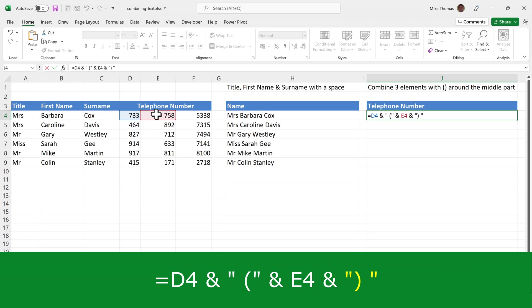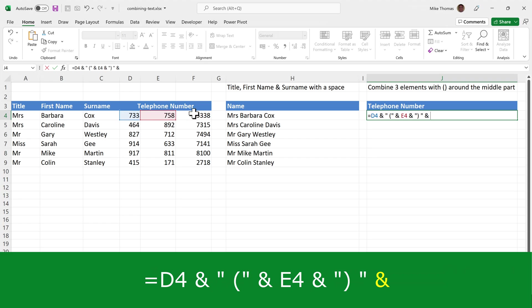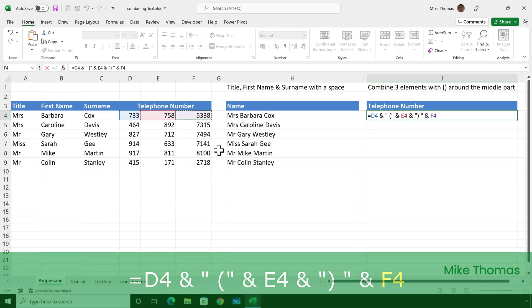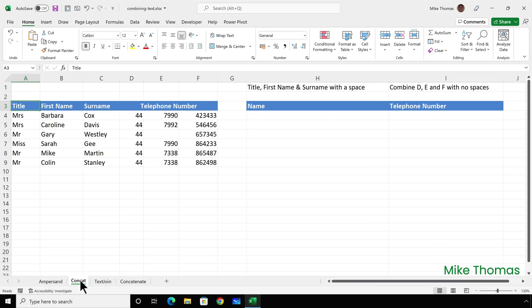Those two characters need to go in double quotes, then an ampersand and F4. The second method is using the CONCAT function. CONCAT is very similar to the previous method, but because it's a function, each value is treated as a function parameter.